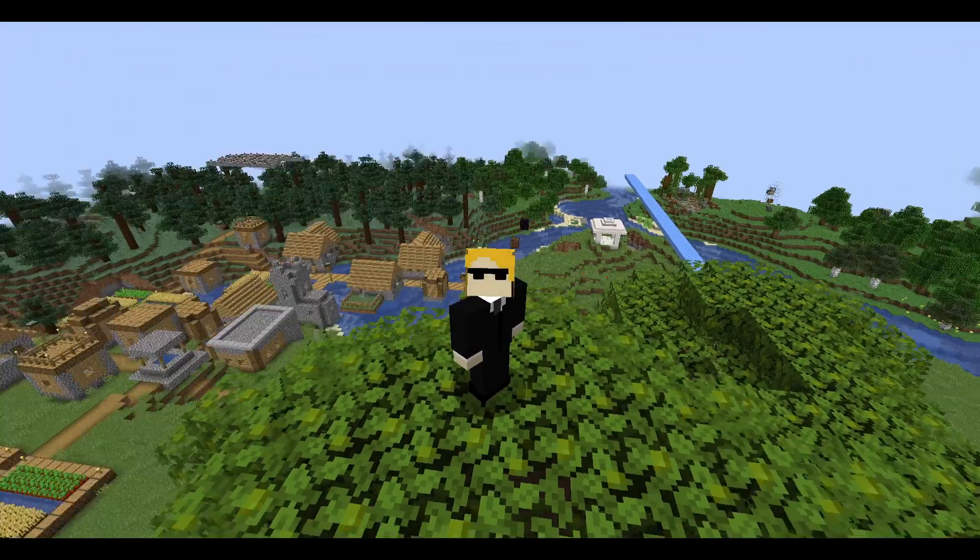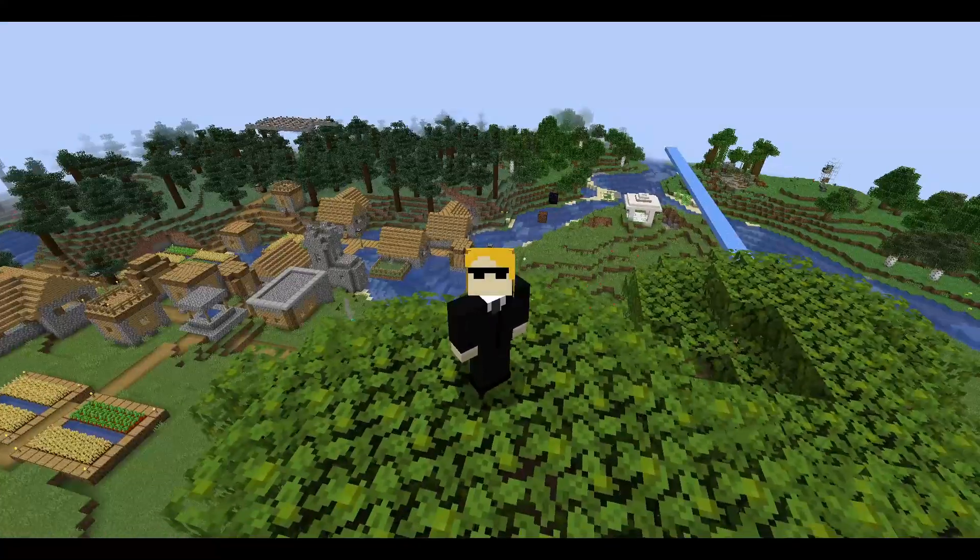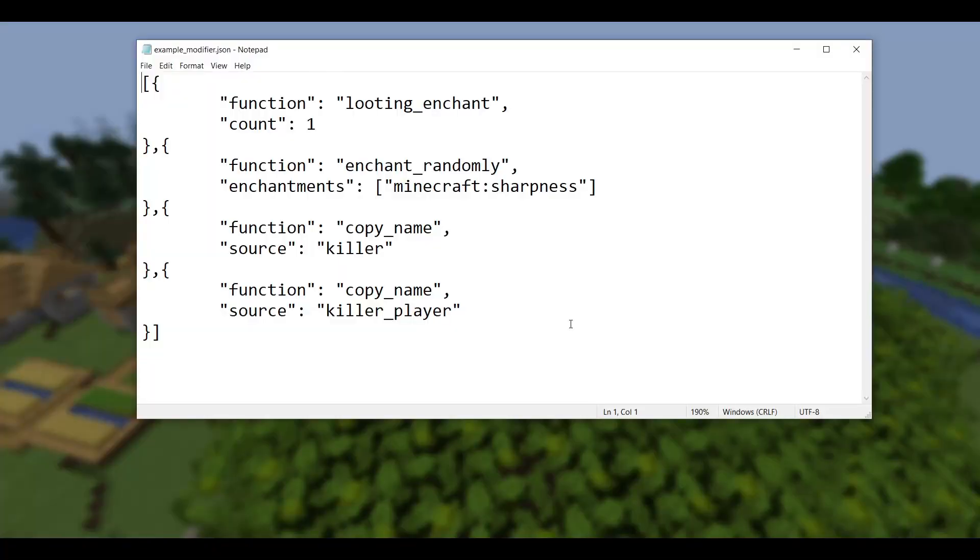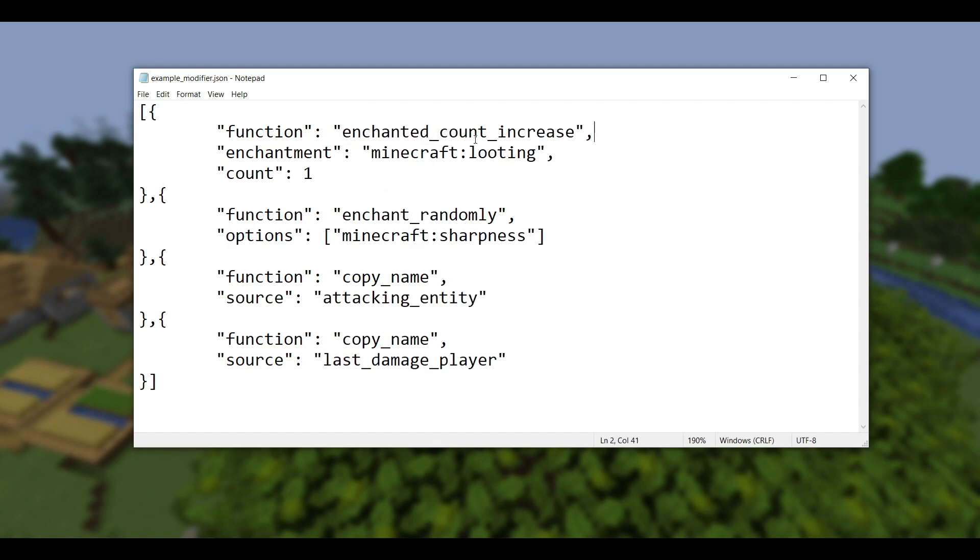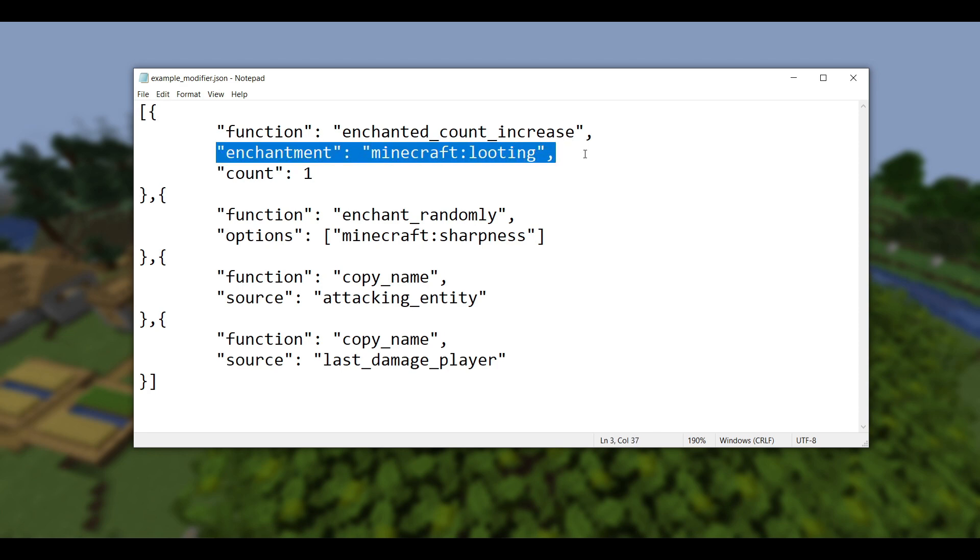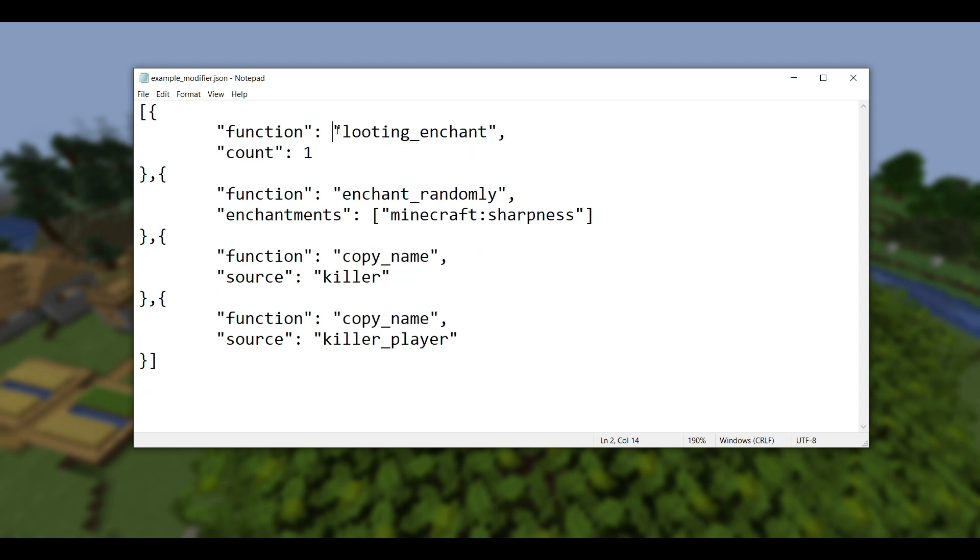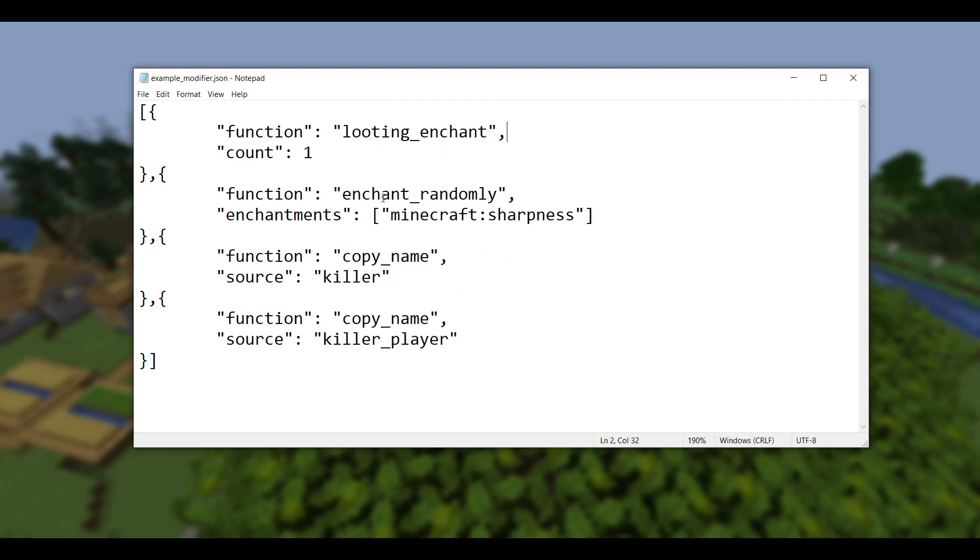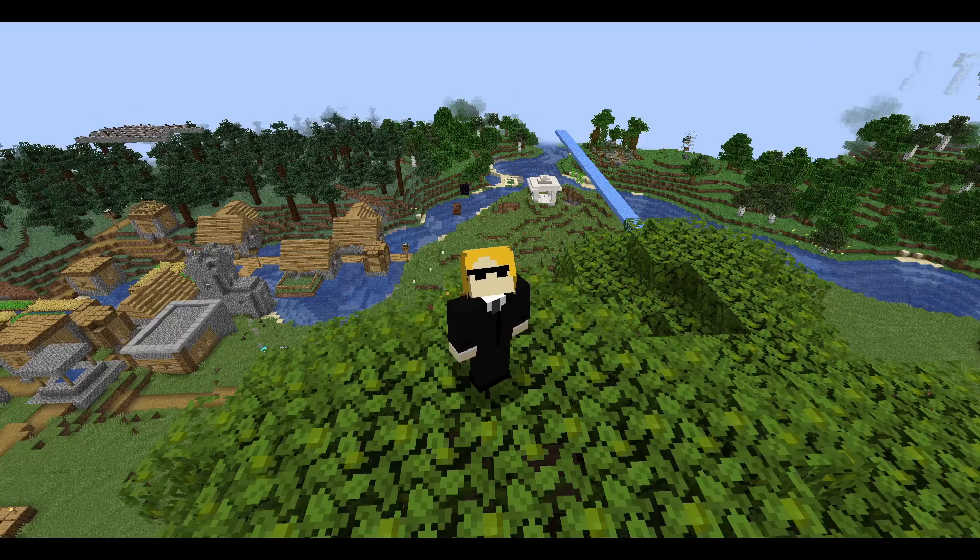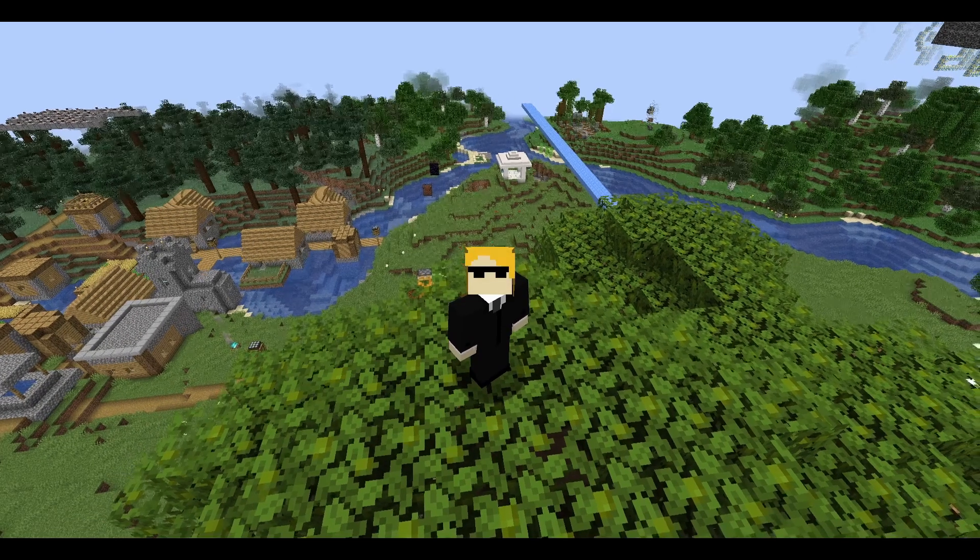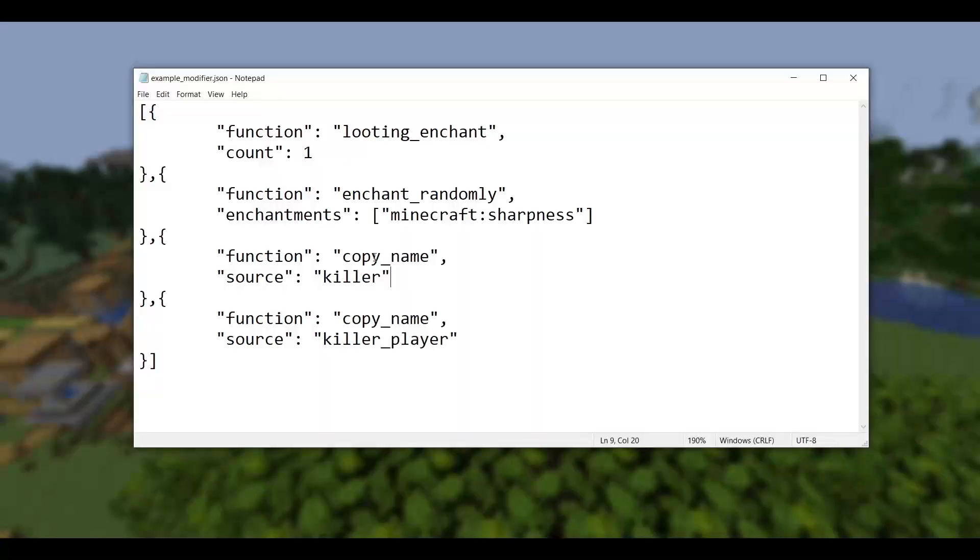And finally, there is one more major change and it has to do with item modifiers. Now this can be item modifiers inside loot tables, but I've gone ahead and just defined it as an item modifier under the item modifier directory just as an example. So first off, again has to do with the fact that enchantments are no longer hard-coded. Looting enchant has been removed and it's been replaced with this function called enchanted count increase, where in this case the only thing that's different is that now you have to specify which enchantment it works with. So looting enchant was hard-coded to only work with looting. The new modifier is exactly the same, but you can just switch which enchantment you use. Next up we've got enchant randomly, which is almost the same, but enchantments has just been renamed to options.